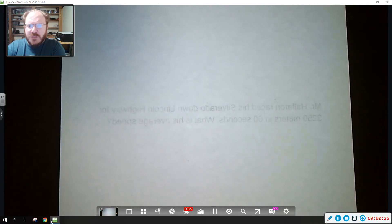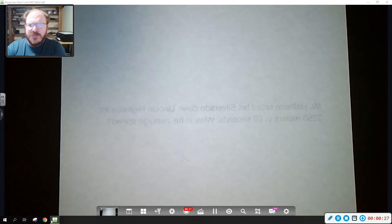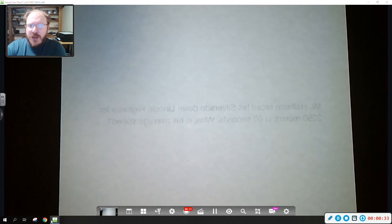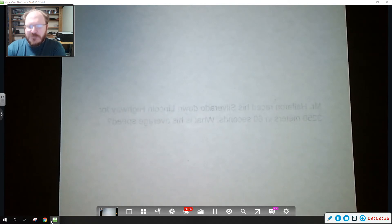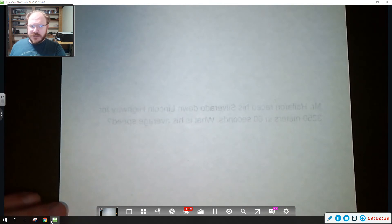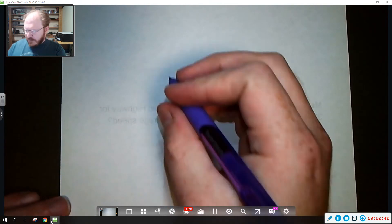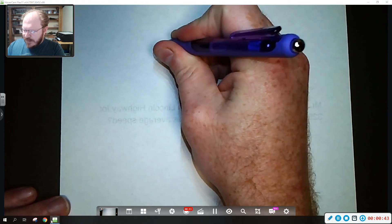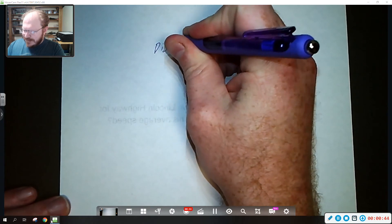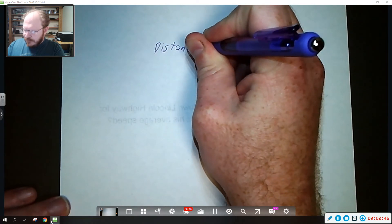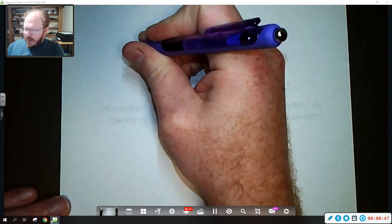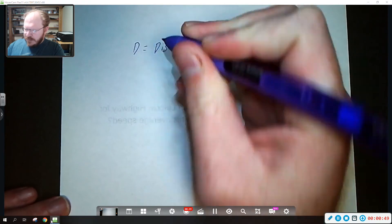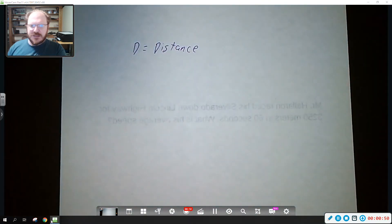So we're going to talk about what our three variables here are because we are going to be doing some math in science class. But I promise you this is math that you learned in fourth grade. So we're going to talk about a couple different variables. The first variable we're going to talk about is distance and we are going to use a capital D for distance.